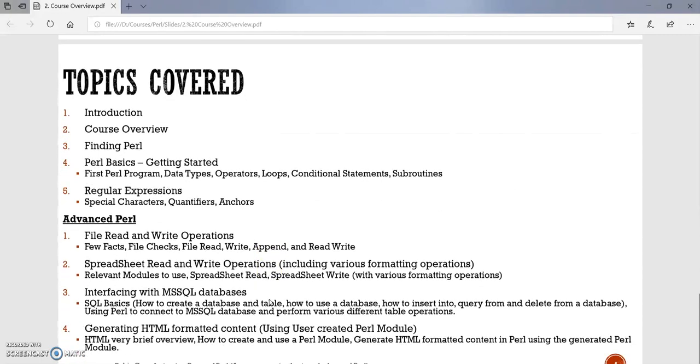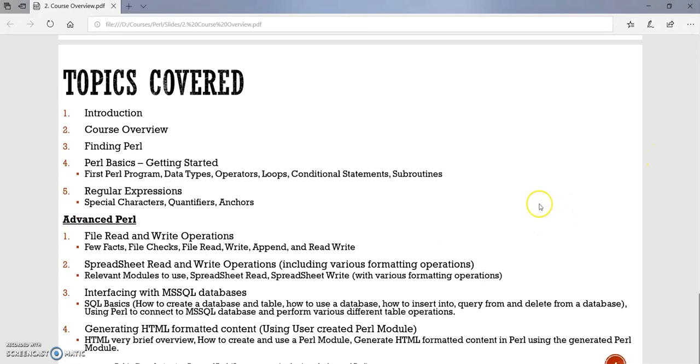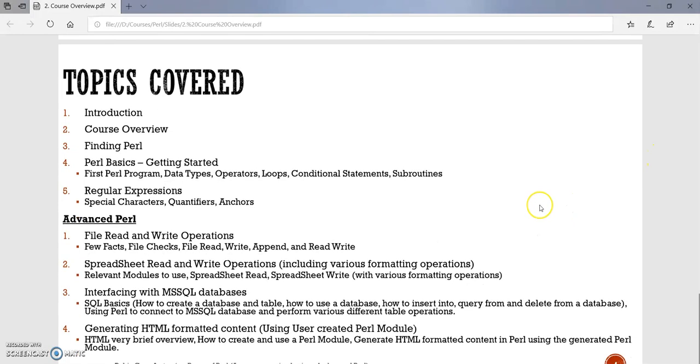So all the programs and hands-on coding we will be doing will be based upon this version of Perl. Okay, so this is the details of the topics which are covered in this course. We have already gone through the introduction. This is the second lecture on course overview. Moving forward, we will discuss about how do we get Perl working? How do we use online simulators or how do we get it installed on our machine?